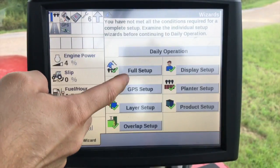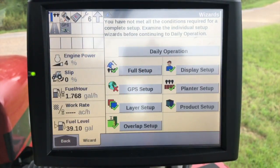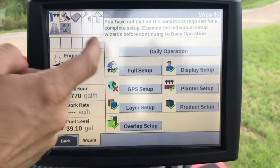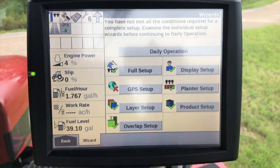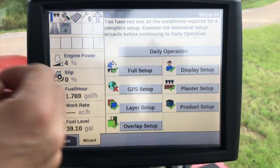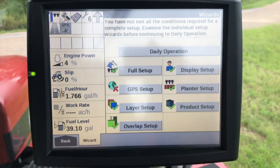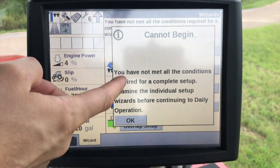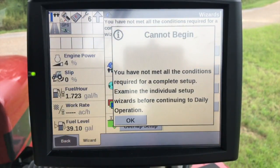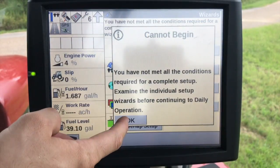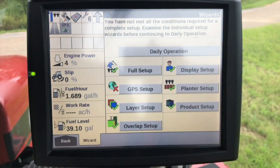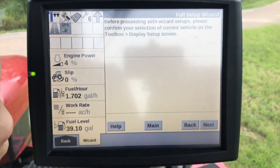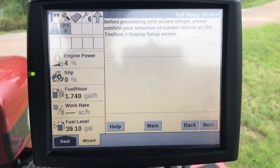There are two different things here. The full setup is what we would initially go through if we're going to set up this planner, and then the daily operation is for when everything else gets completed. You'll see here everything has green check marks except for GPS, which basically means that GPS has not been set up. If we go into daily operation it'll give me a warning that I haven't met all the conditions, so I have to set up GPS before I can get to that. Daily operation is mainly for your minor setup. So we're going to go into the full setup and just go straight down the line.